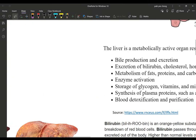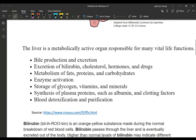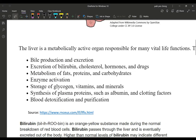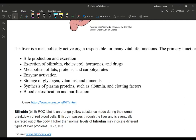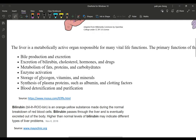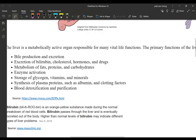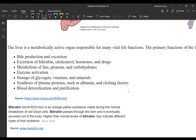Here is a more comprehensive list of liver functions from a reference source. The liver is a metabolically active organ responsible for many vital processes. Its primary functions include bile production, excretion of bilirubin, cholesterol, hormones, and drugs — which is the detoxification role.